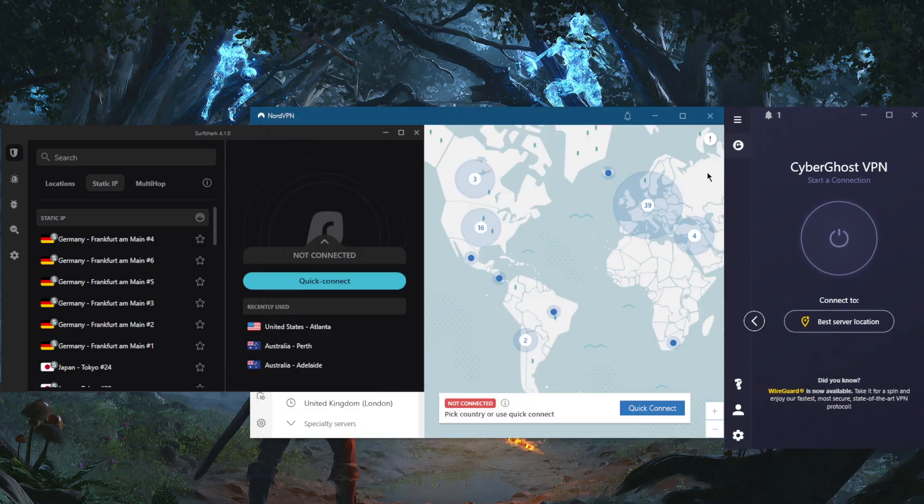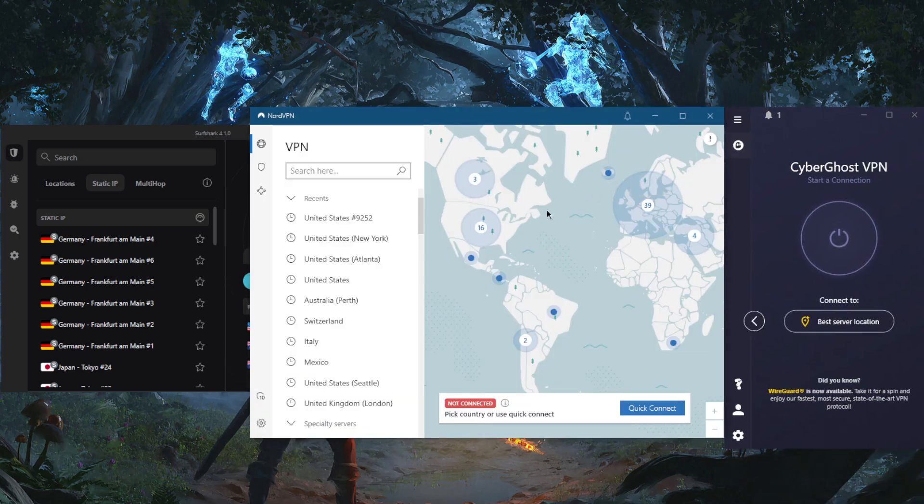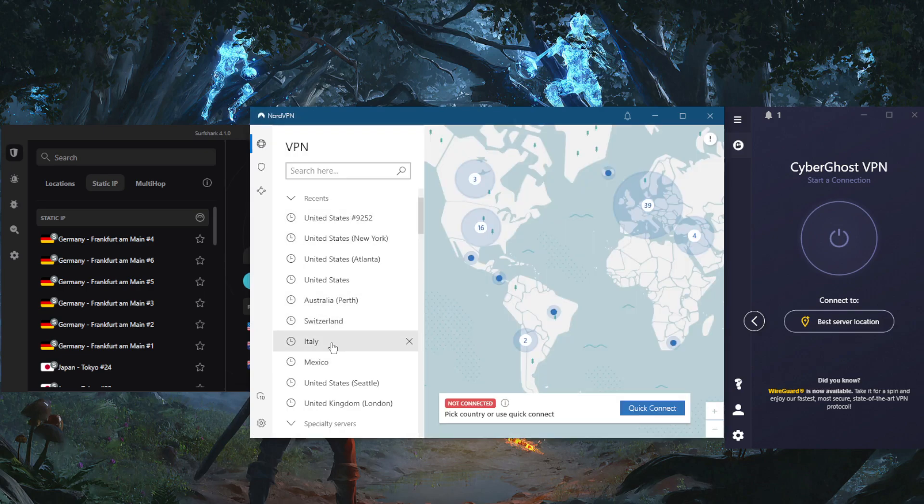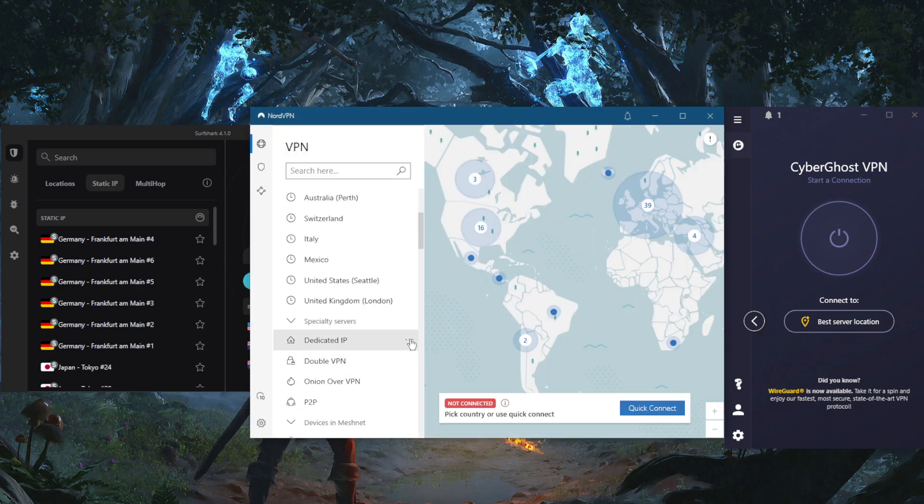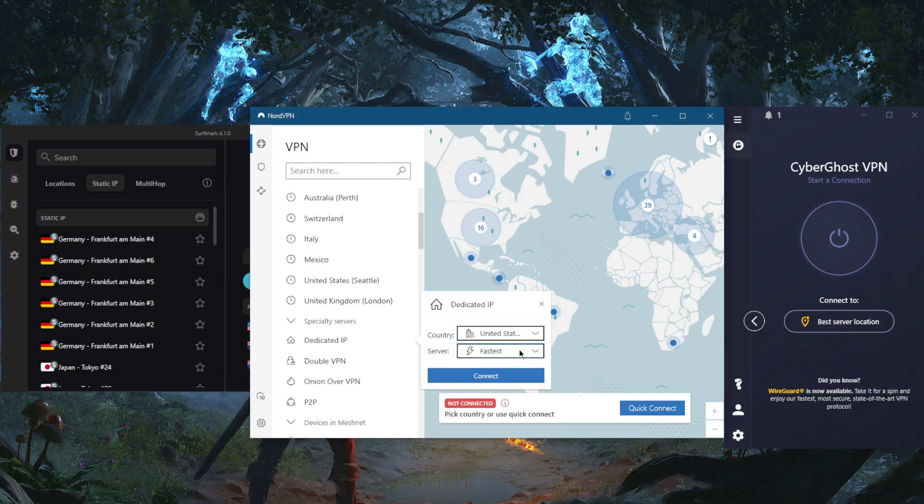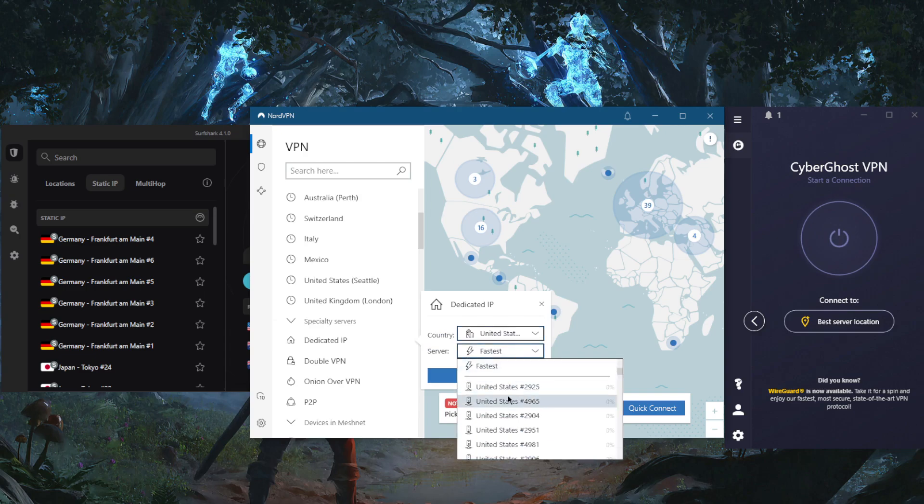So with NordVPN though, if you switch to the OpenVPN protocol, you will be able to get this dedicated IP specialty servers right here. And the cool thing about this is that you don't have to pay for these. But if you want your own dedicated IP server, you are able to get that from NordVPN if you pay for it, of course.